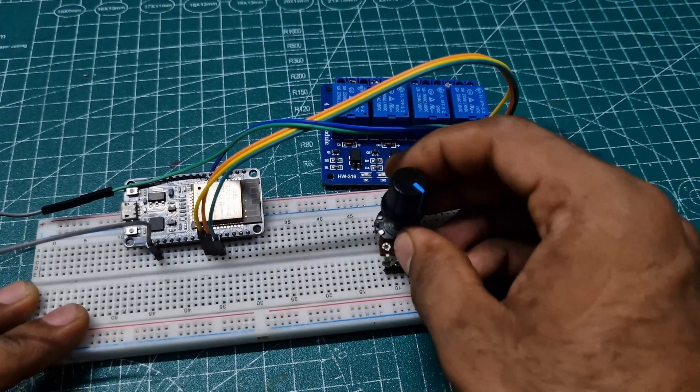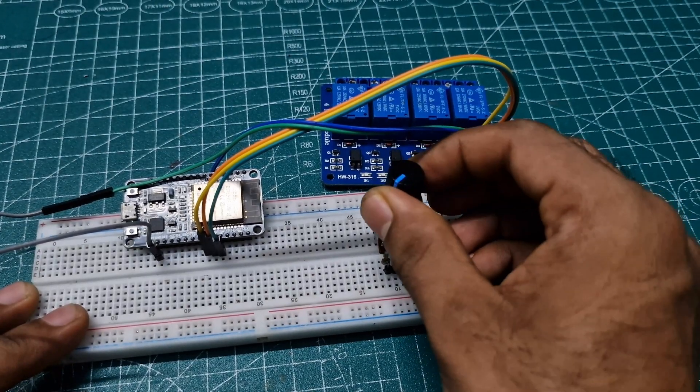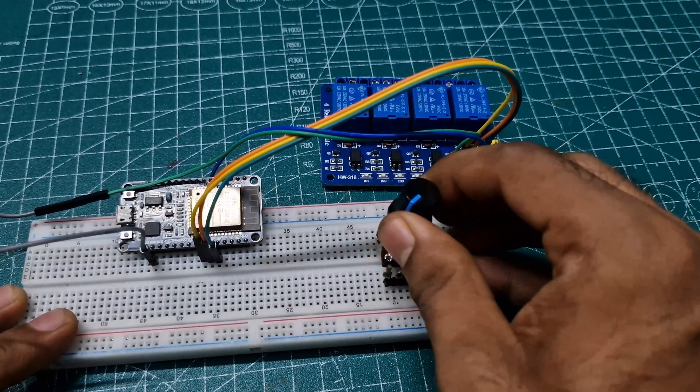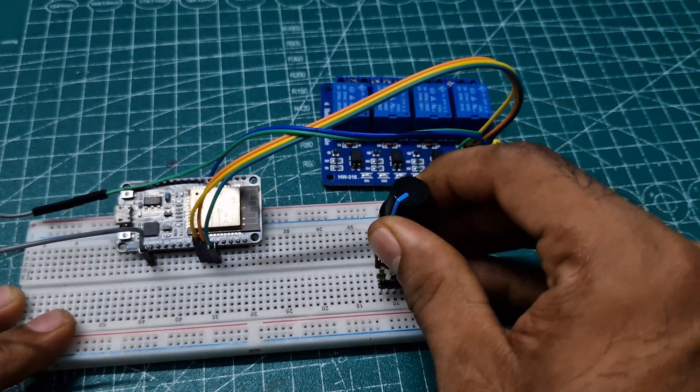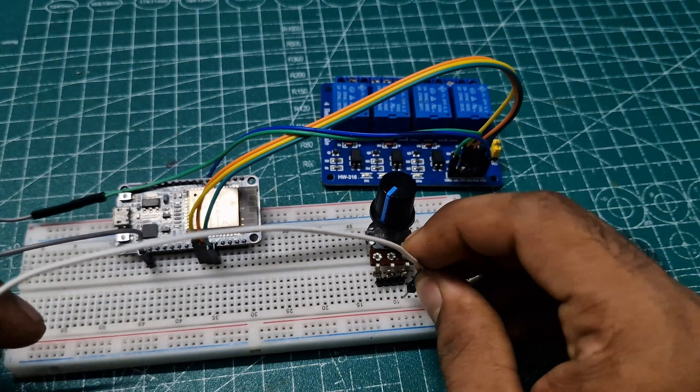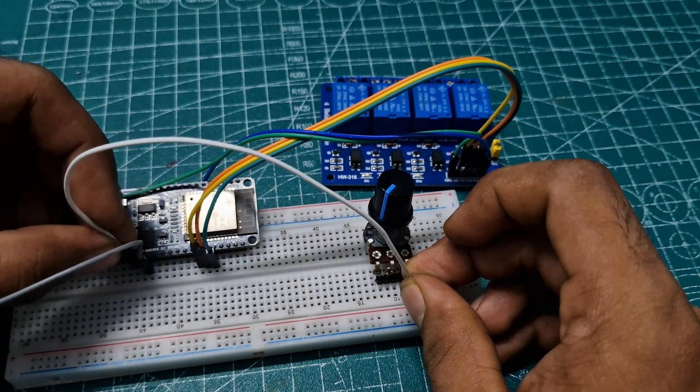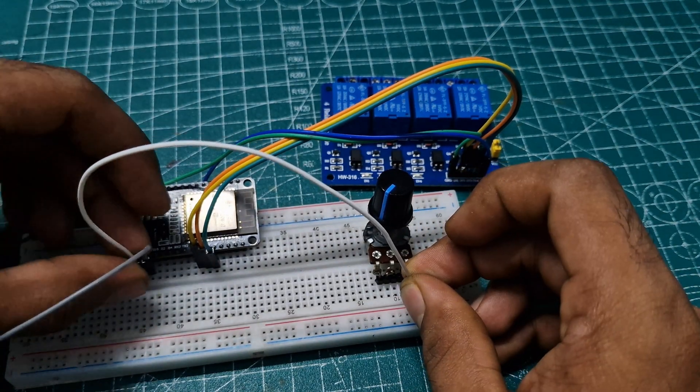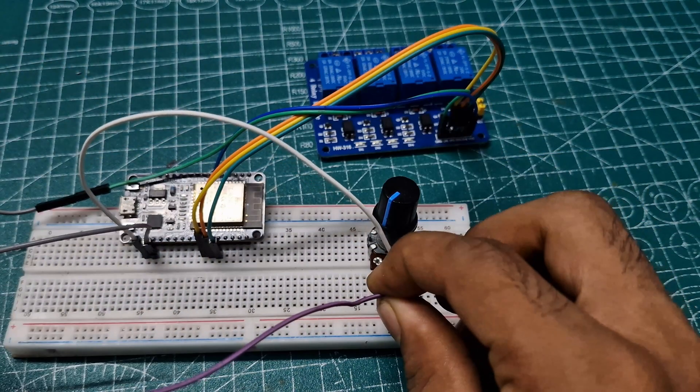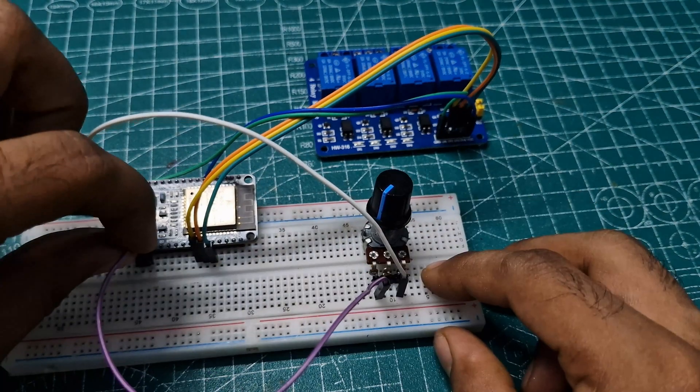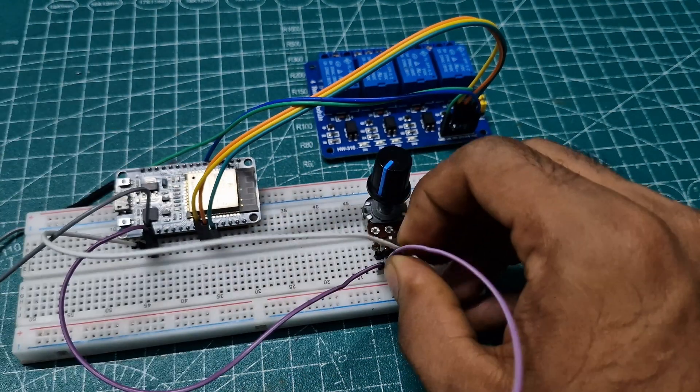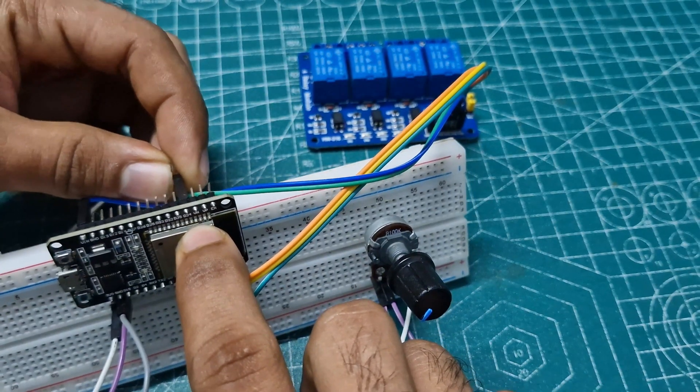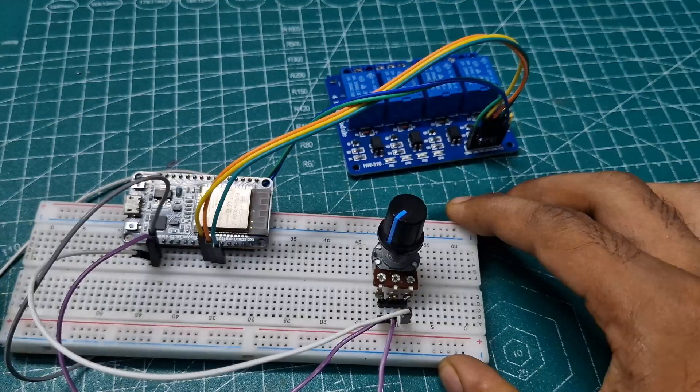Now, we need a 100K variable resistor to control the fan's speed manually. Connect one side of the variable resistor to the ESP32's 3.3V pin, the other side to GND, and the middle pin to the ESP32's analog input pin 34.